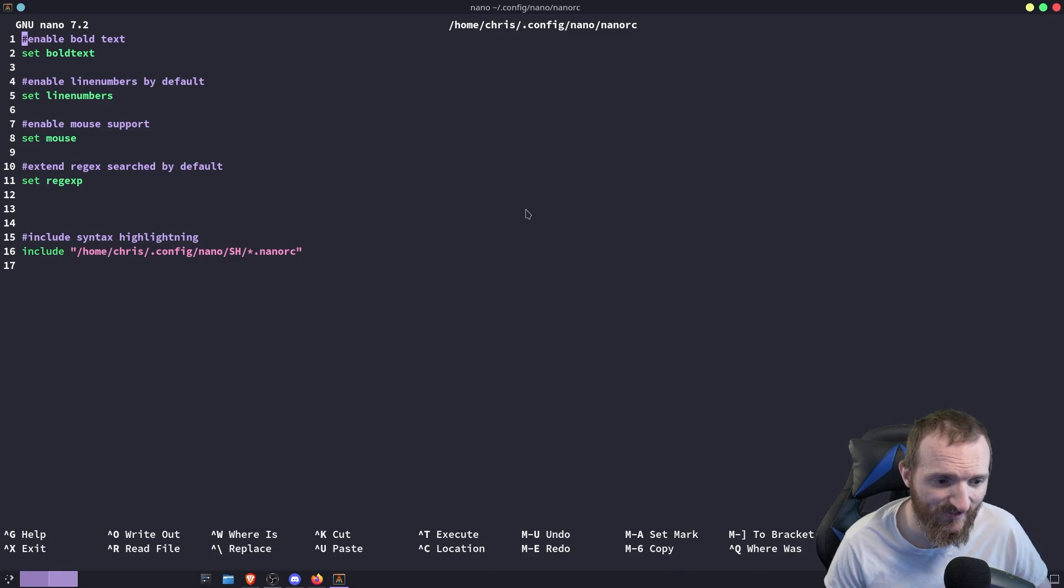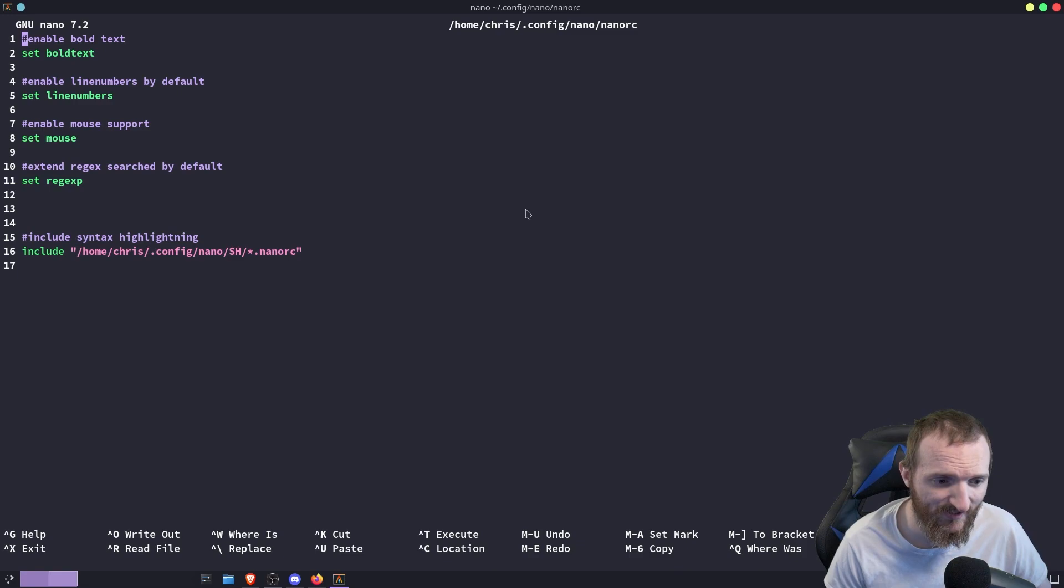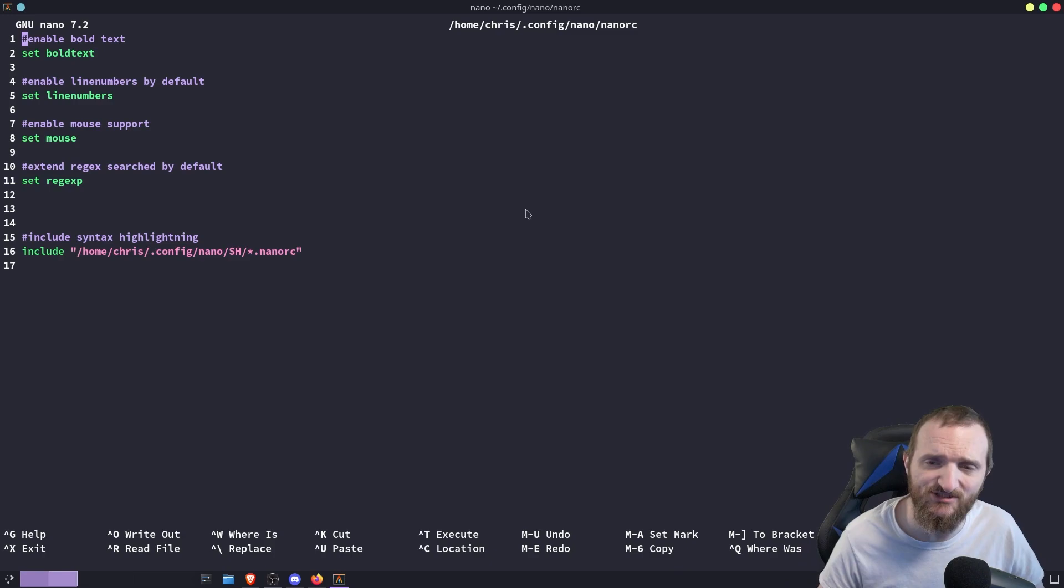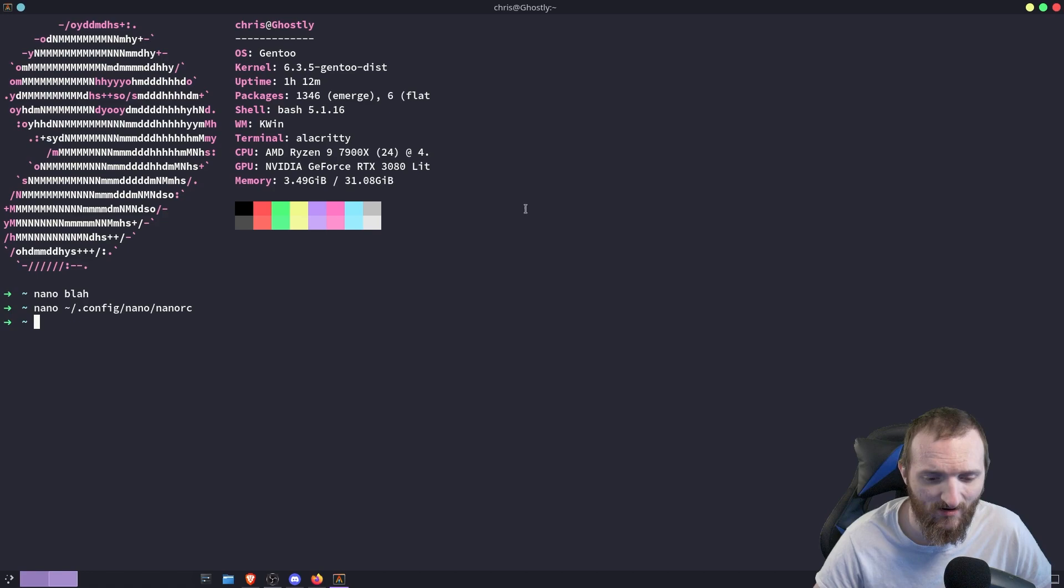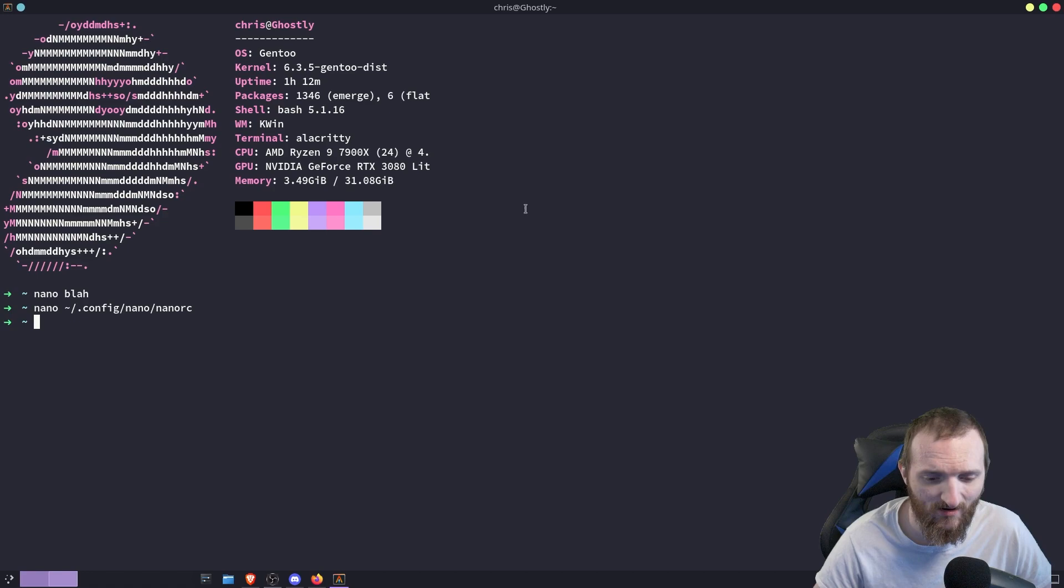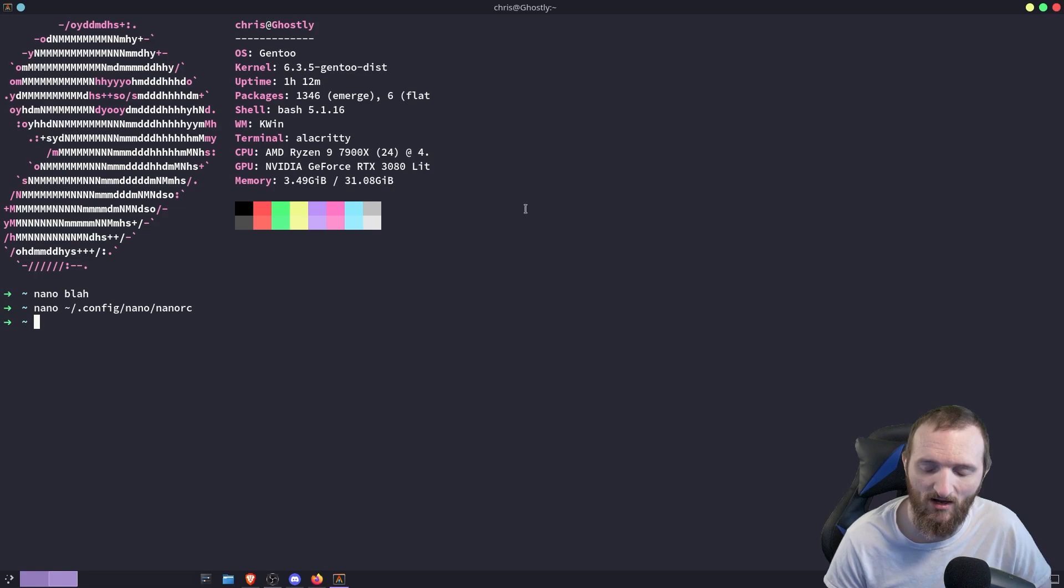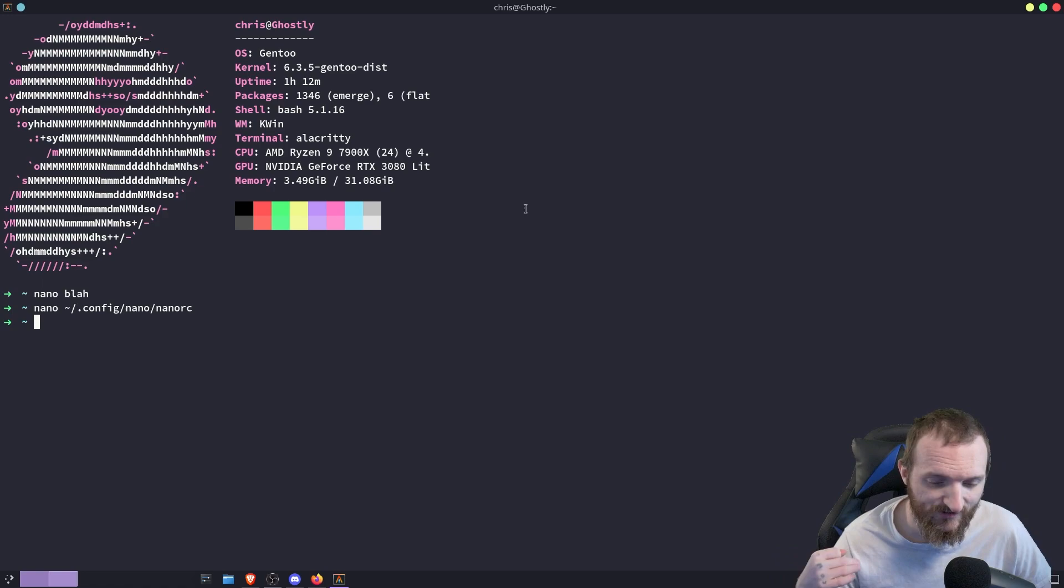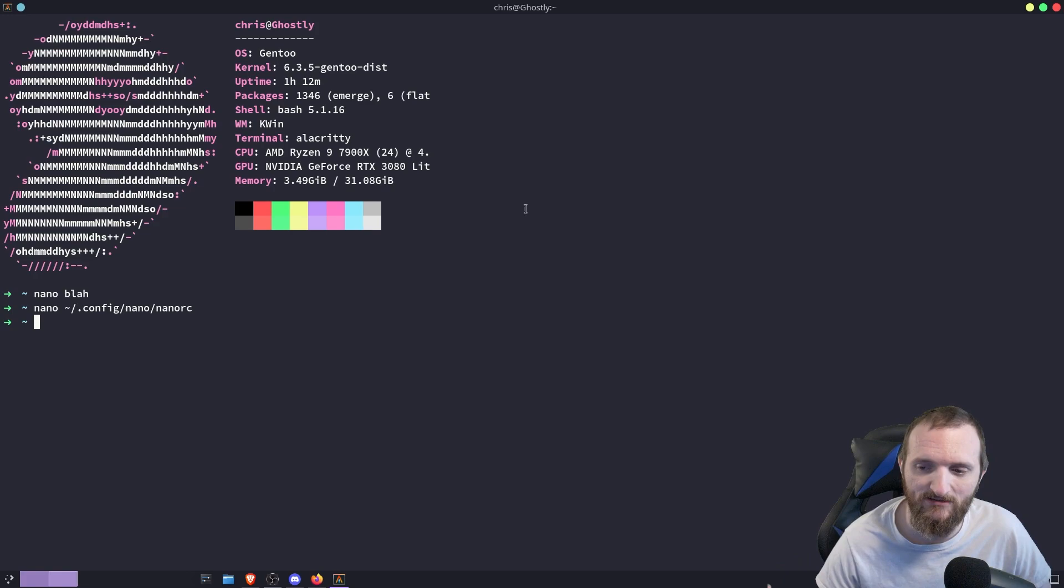I've seen some of the customizations that some people do with their nano config, and it's nowhere near the customizations that vim has. So for those specific reasons, I simply don't think nano is a good text editor. Now, if they added more functionality to it, maybe a package manager or some kind of extensible plugins, then maybe it might compete with something like vim.